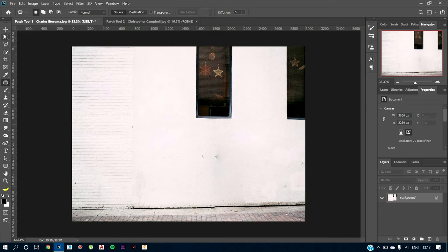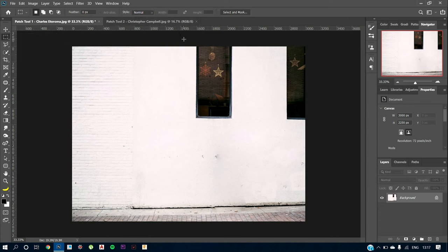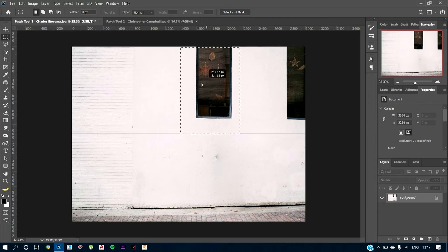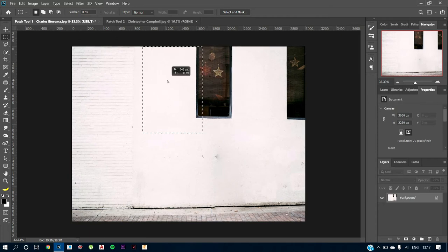Now what you can do is you can also use the rectangular marquee tool and just select this little portion. Again, using the same patch tool, you can just drag it out over here.